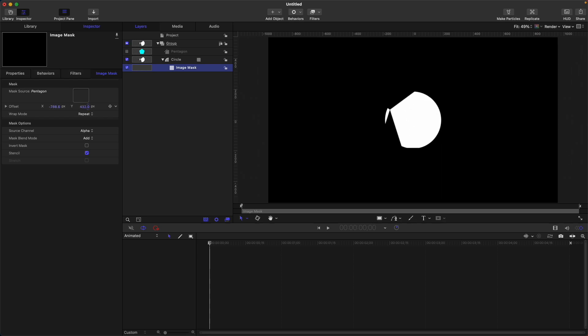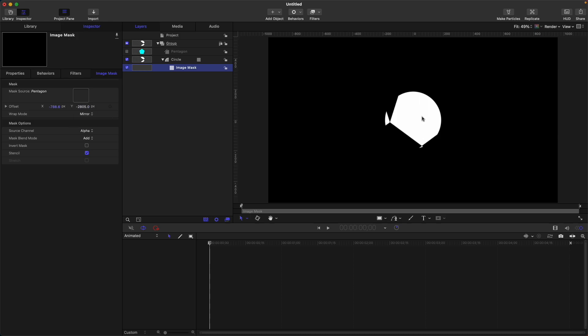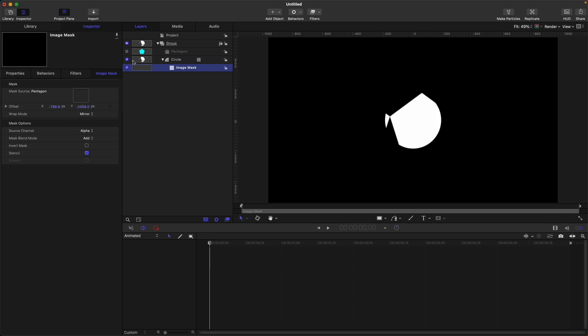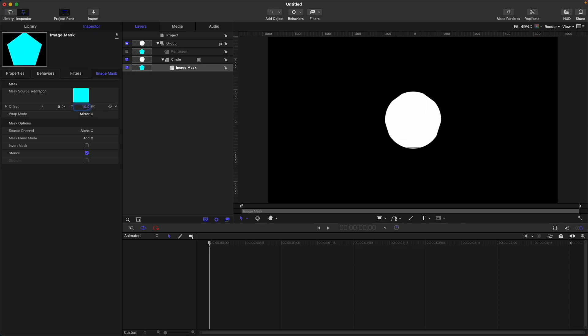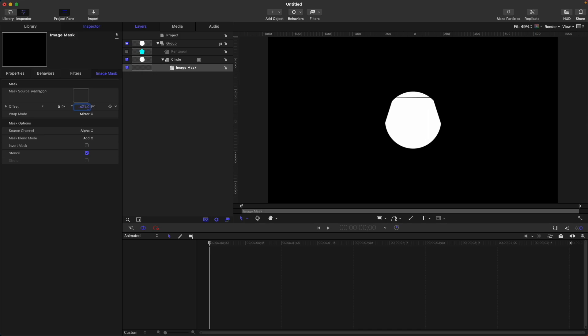Mirror is almost the same, but if you select mirror, it will create a mirror image of the source. Here is the normal shape, but if you select mirror, it creates a mirror image like this.